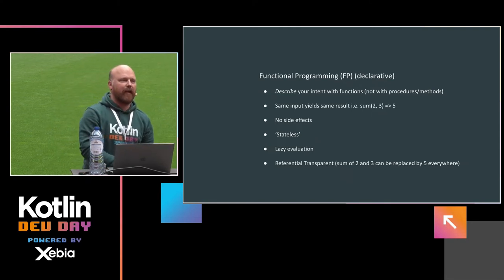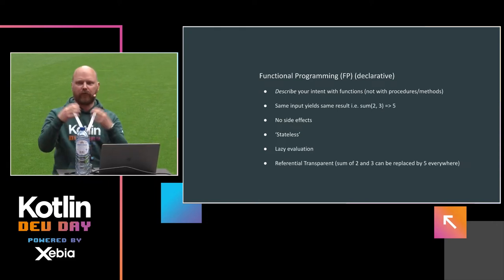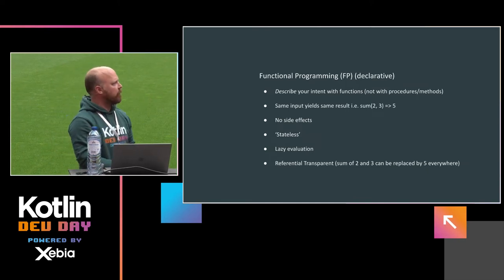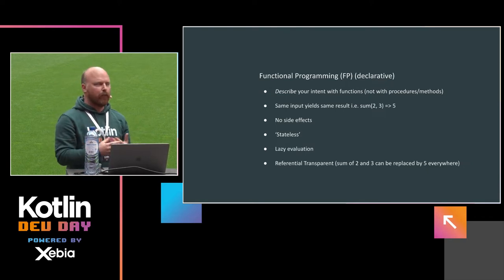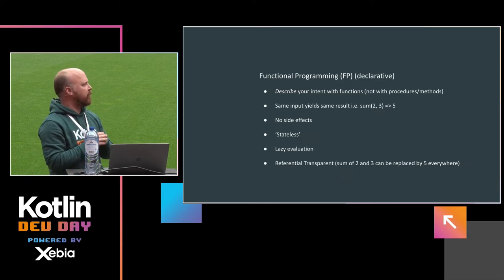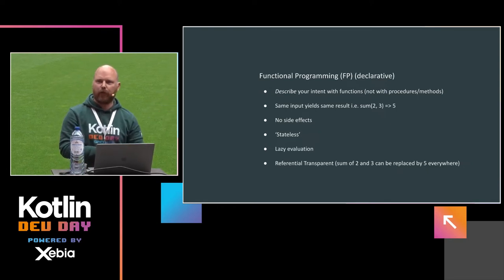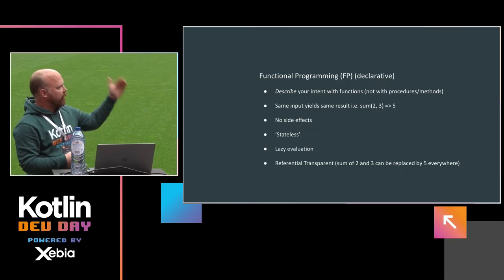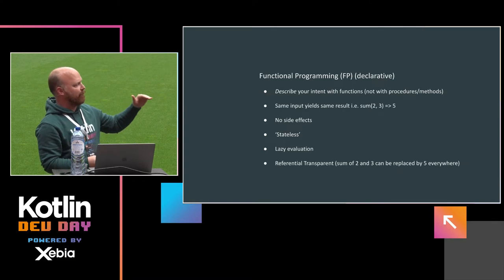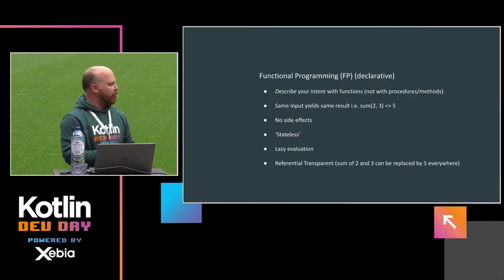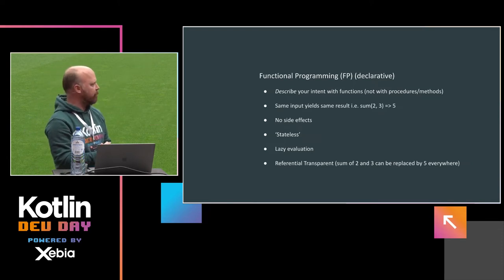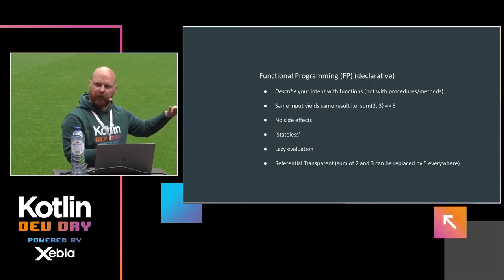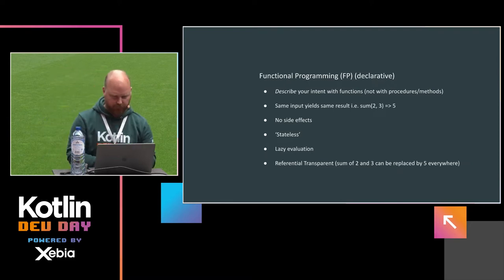So then what is functional programming? What are functions? Functions actually are mathematically a mapping between a domain and a codomain. Okay, I don't know what that means. But pragmatically, functional programming is a declarative programming style. So you describe your intent with functions and not with methods or maybe better known as procedures. But then there are some rules you might want to adhere to in order to have actual functions, or pure functions, or mathematically just functions. It means that the same input yields the same results.